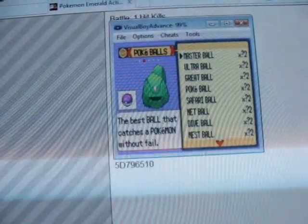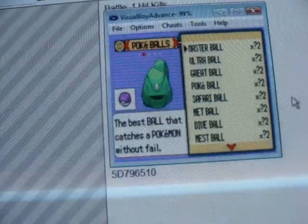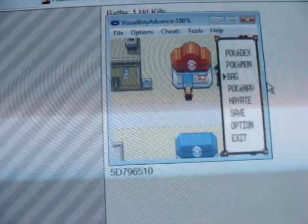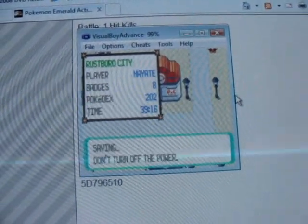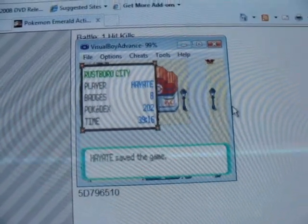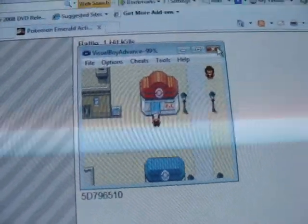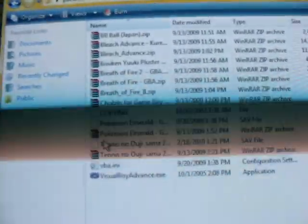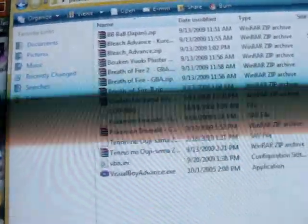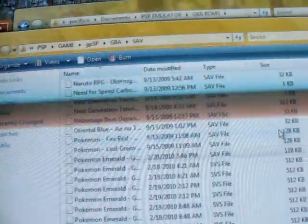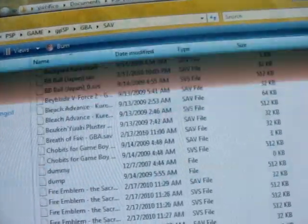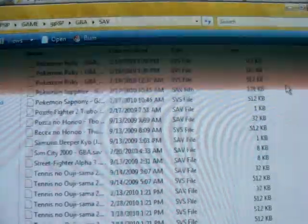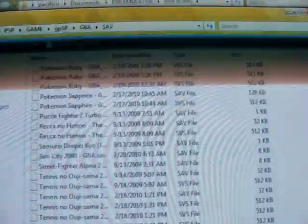Now press B and just save the game. Then close the game and close Visual Boy Advance. Go to your GBA emulator folder for the PC and copy the SAV file. Now go to your PSP emulator's save folder and paste the file, choosing copy and replace. When you play your PSP, you will have all those Pokeballs.